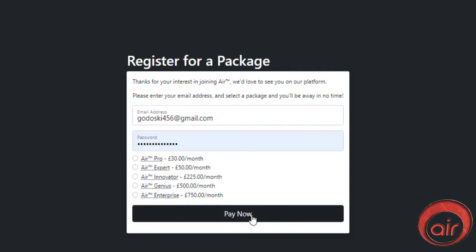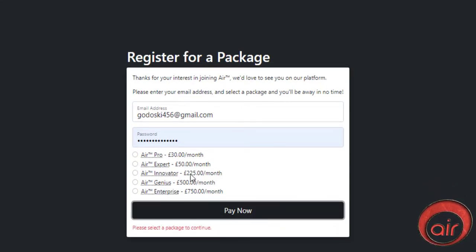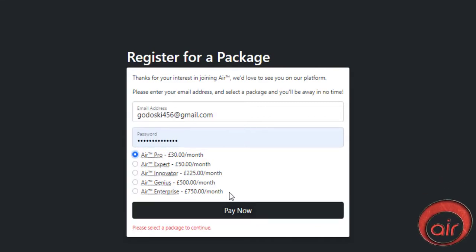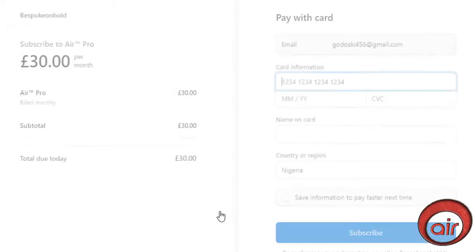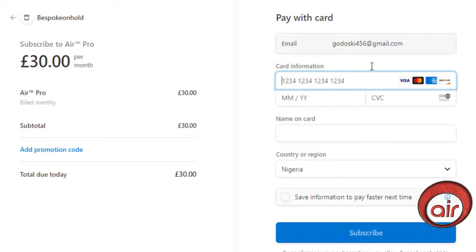To purchase a package input your email and password. These credentials are what you will use to sign in to your account after signing up for a package. Click the package you want and hit the pay button.